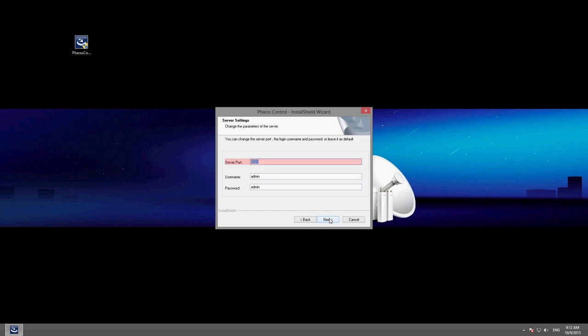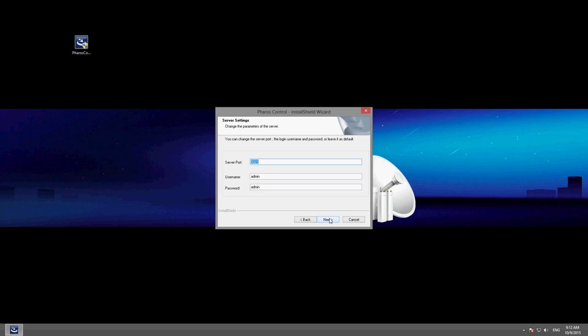You can set the server's port, username, and password using the Faros Control client. You may choose to use the default login information, but the username and password cannot be changed in the future.